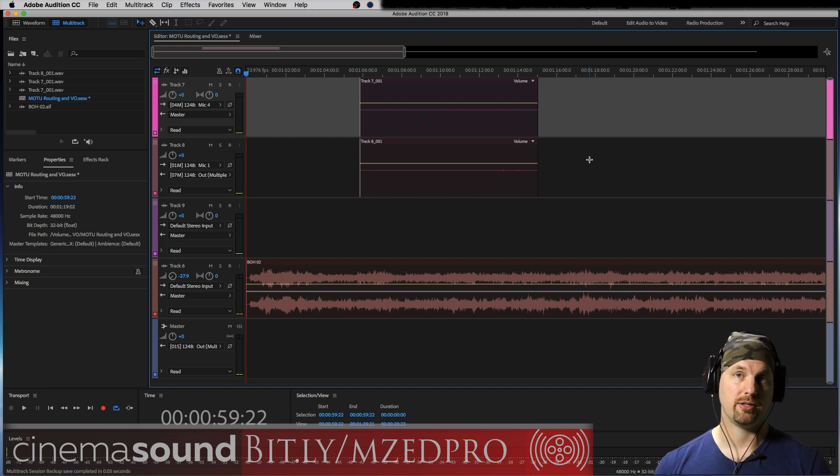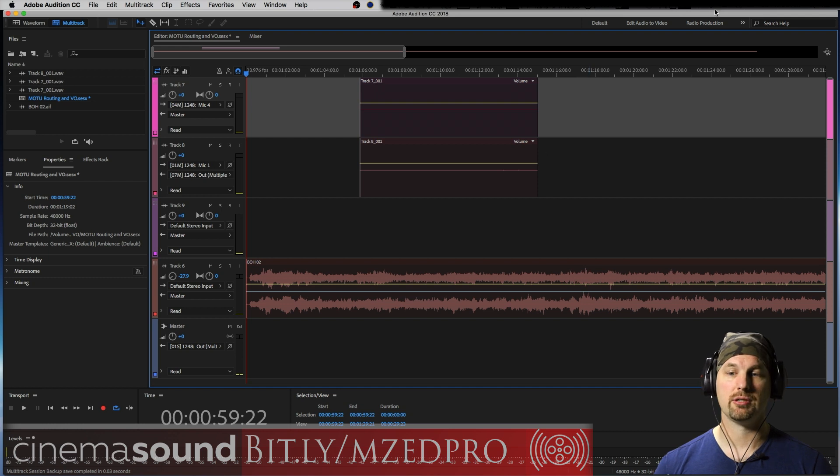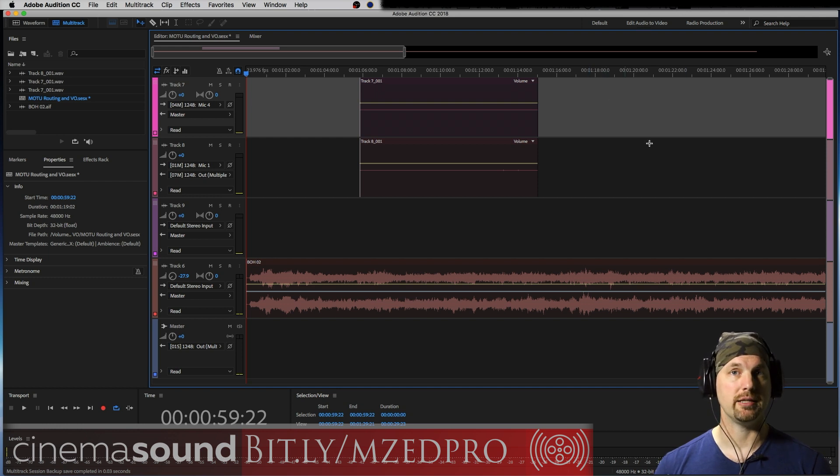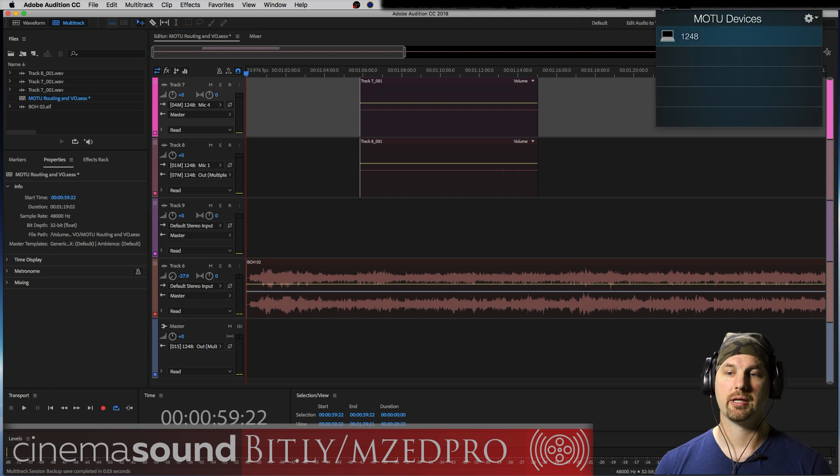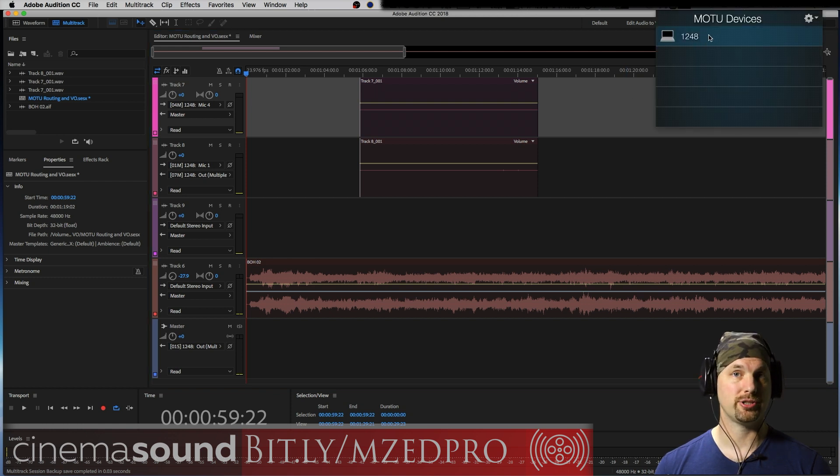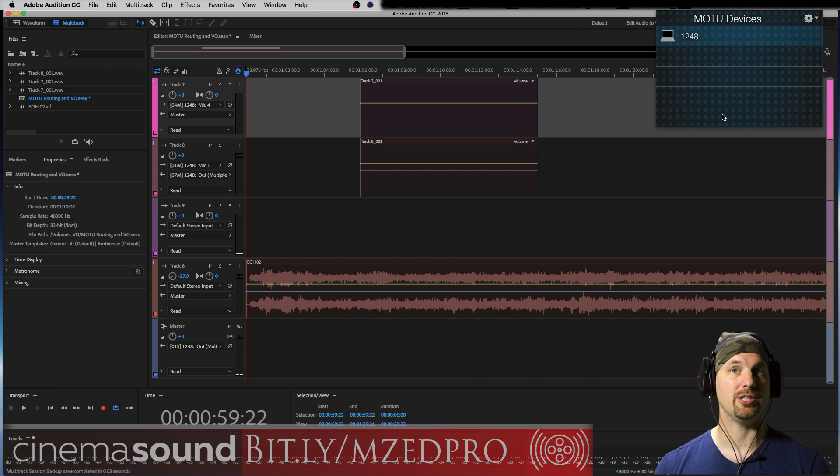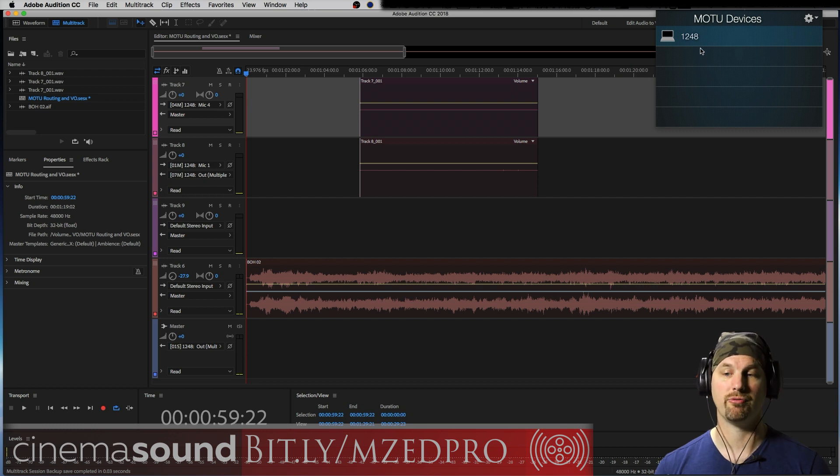I'm on a Macintosh. Once you have it installed, it'll show up in your file menu or you can open it directly from your Finder or desktop. We click here and it will show you the discovery app, all of the interfaces that you have connected right now. I've just got the 1248.